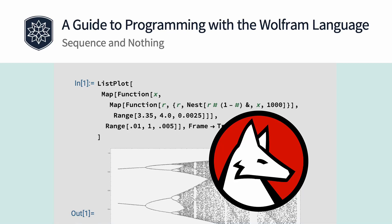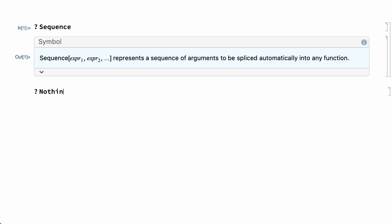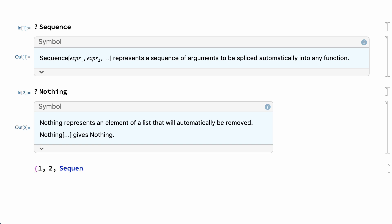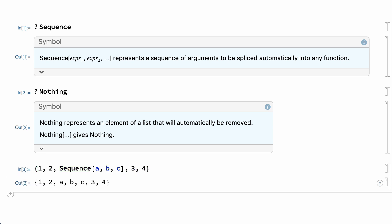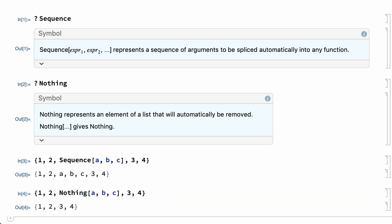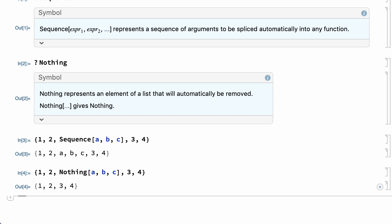Two loosely related symbols in the Wolfram language are Sequence and Nothing. Both have an effect on enclosing expressions. Sequence can be used to splice elements into an enclosing list — for example, splicing A, B, and C into the enclosing list. And Nothing is used to remove things from an enclosing list; for example, this removes A, B, and C from the list.